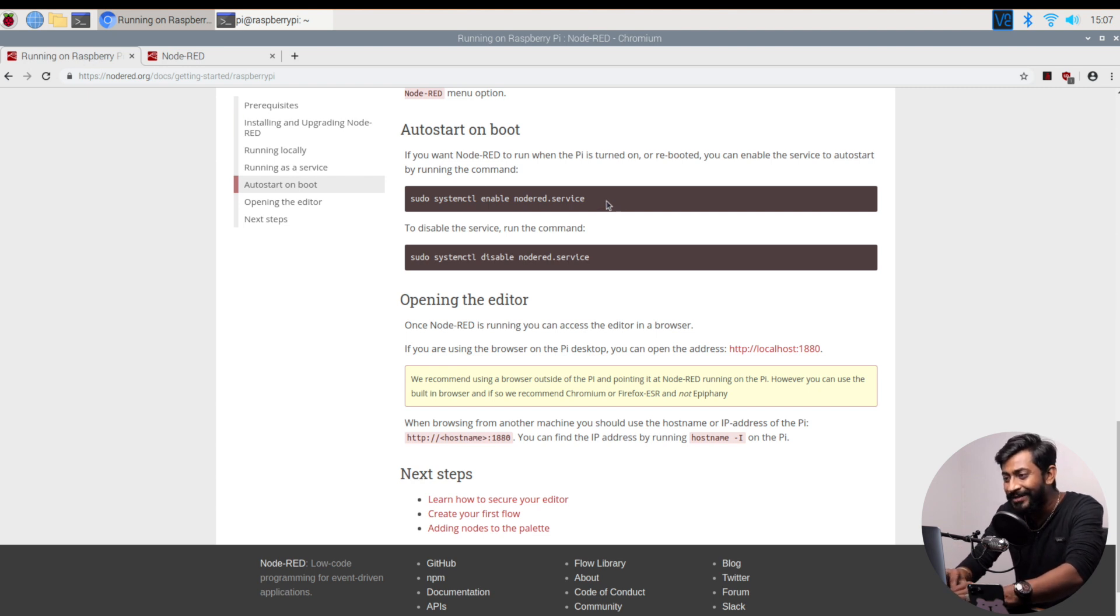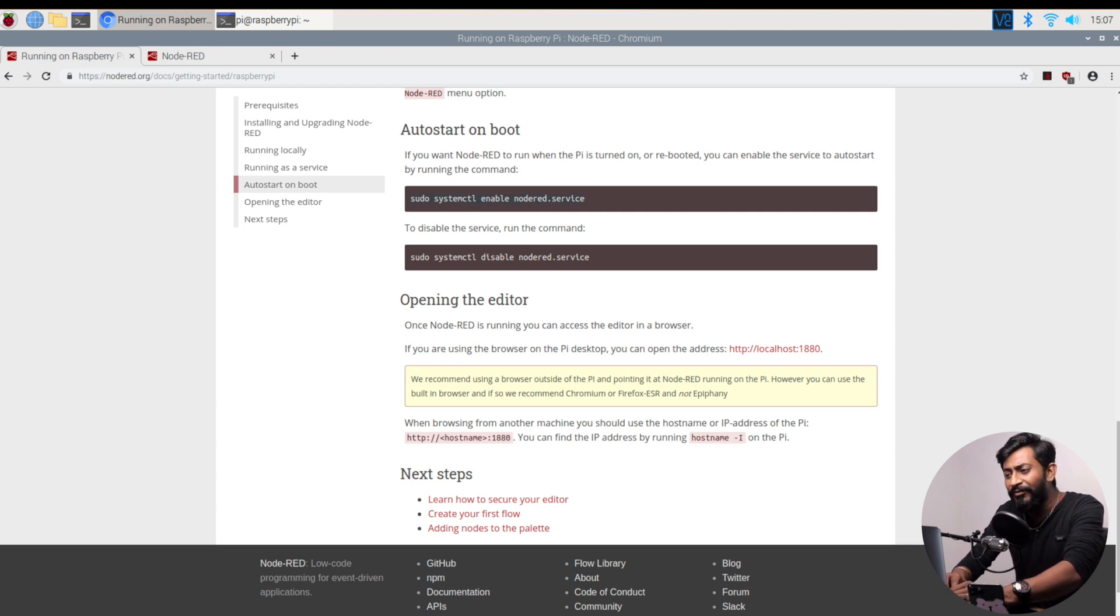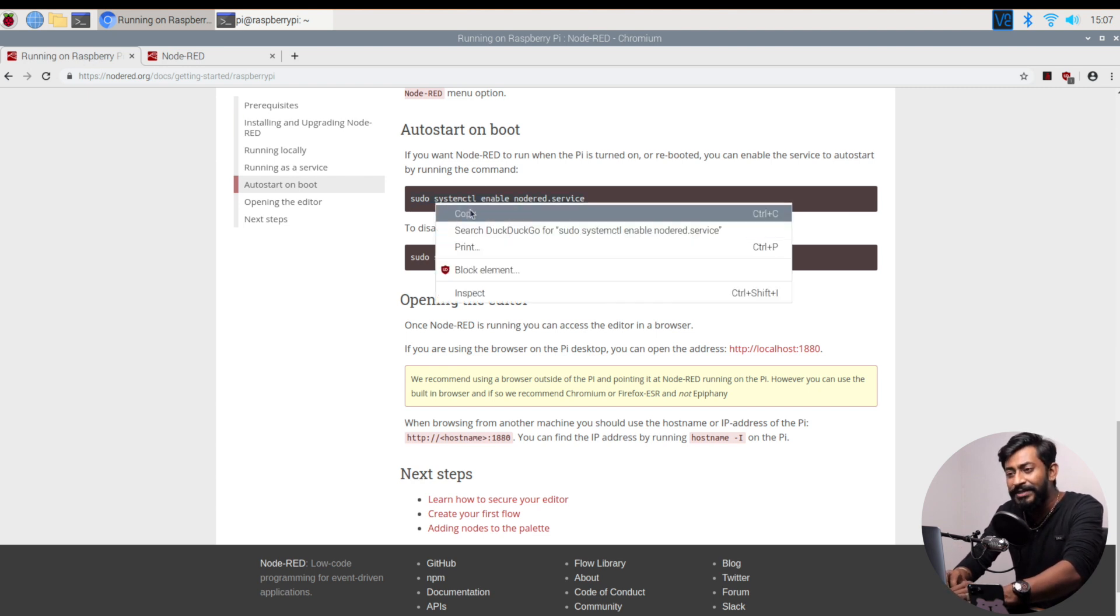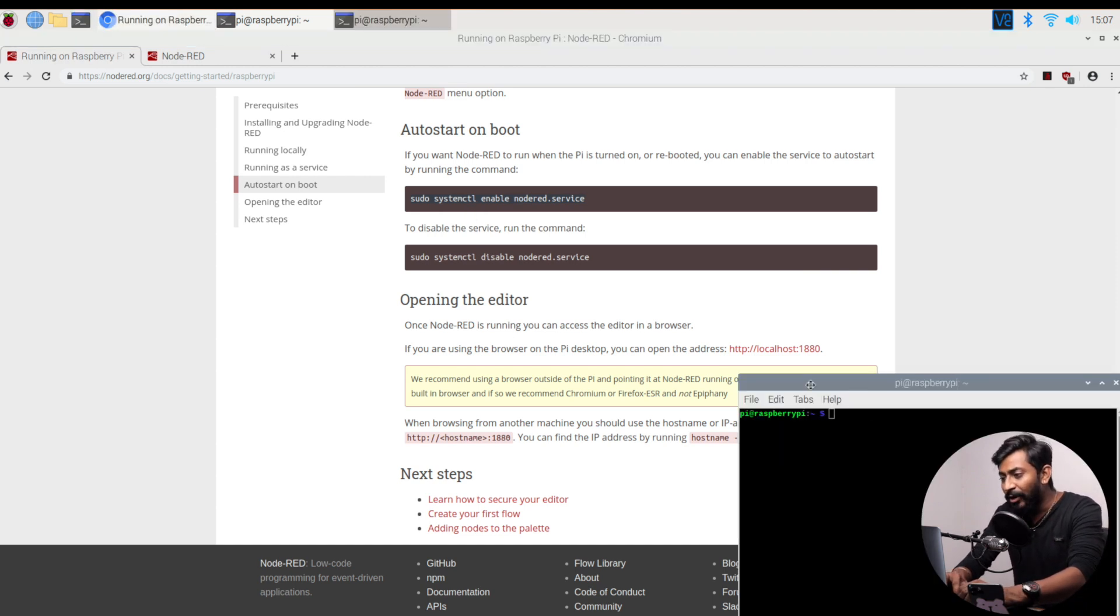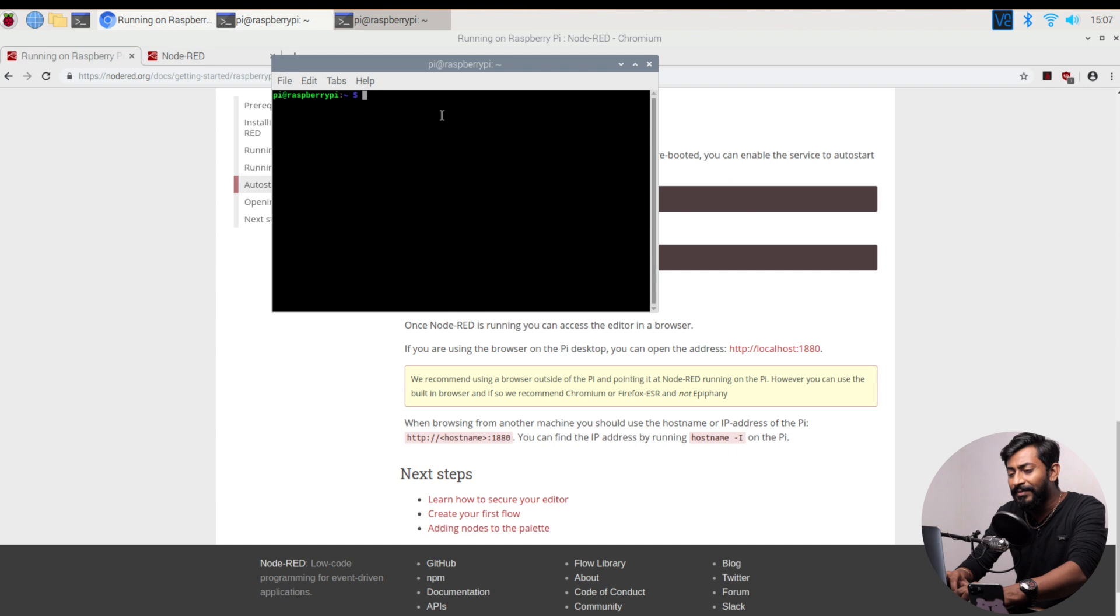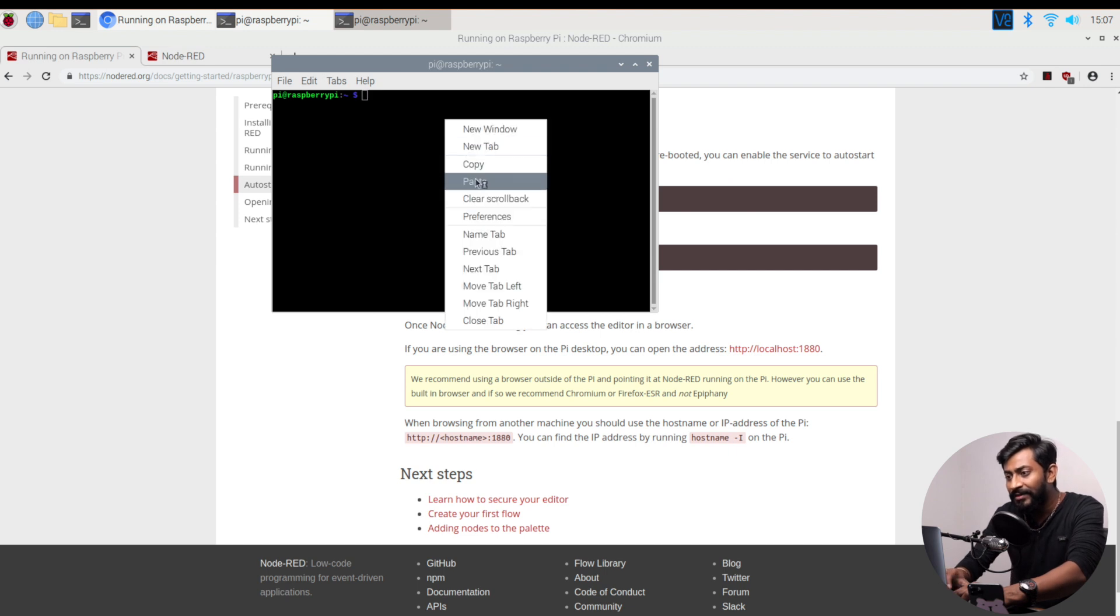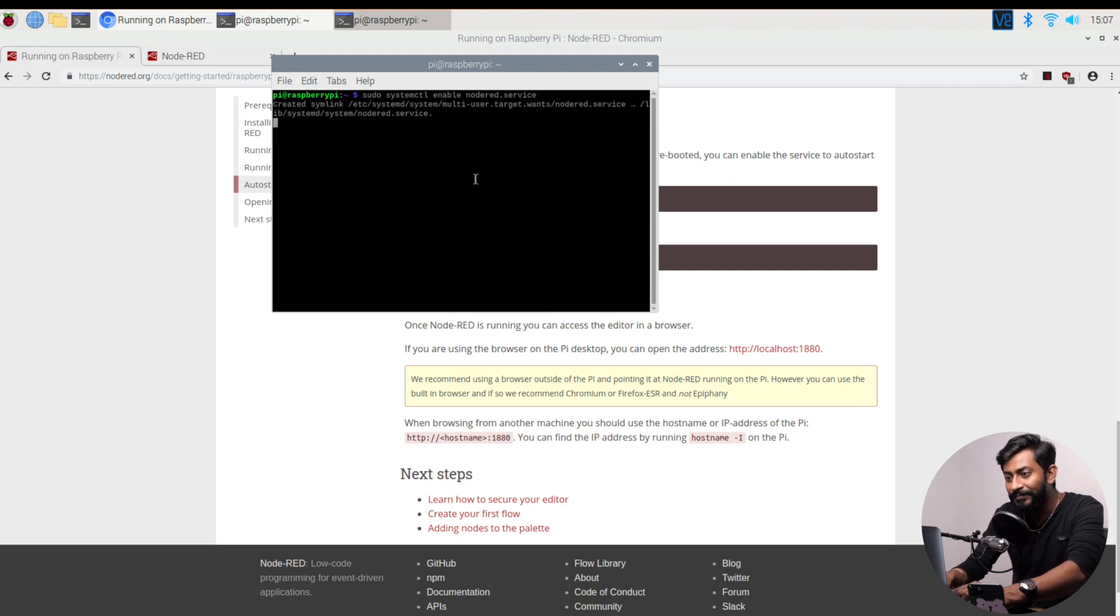And that command is this. This command is provided on the official website of Raspberry Pi. I'll just copy this command. Okay, I'll open the terminal and paste this command straight away. And let's just press enter.